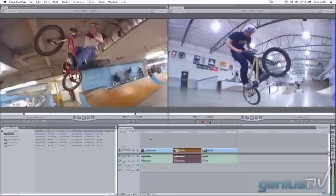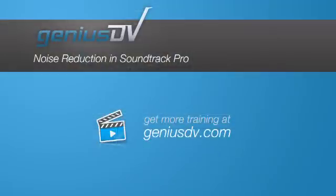I hope this has been helpful. Visit GeniusDV.com to learn more about Final Cut Studio.